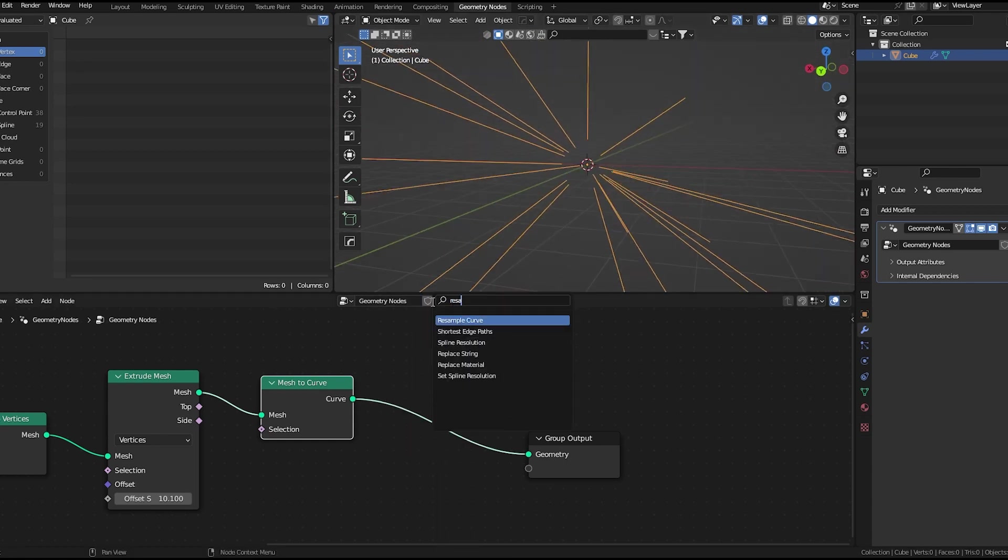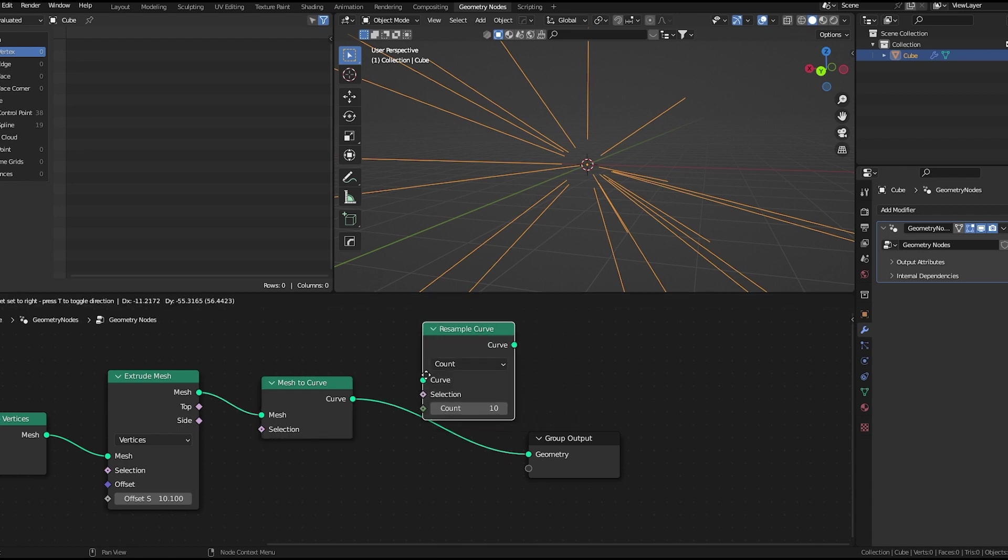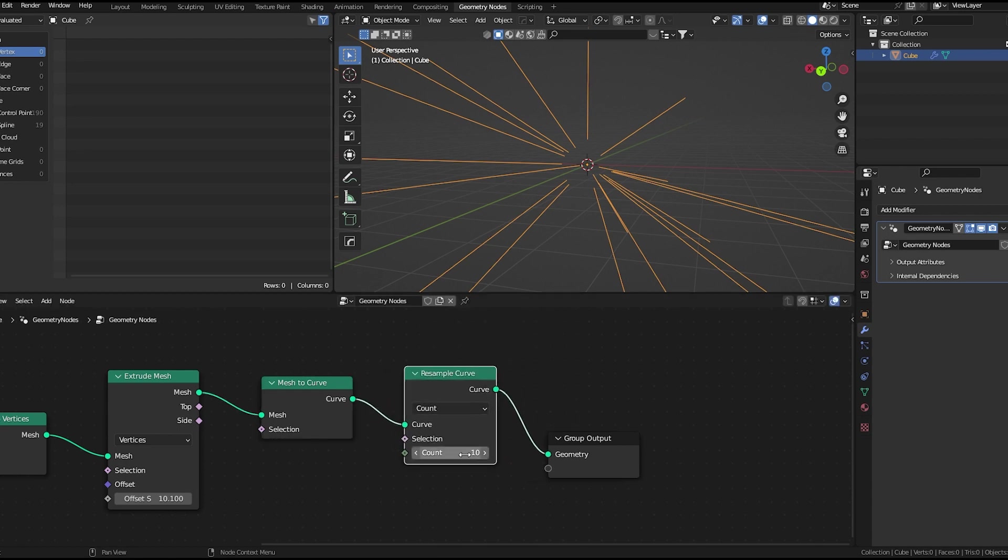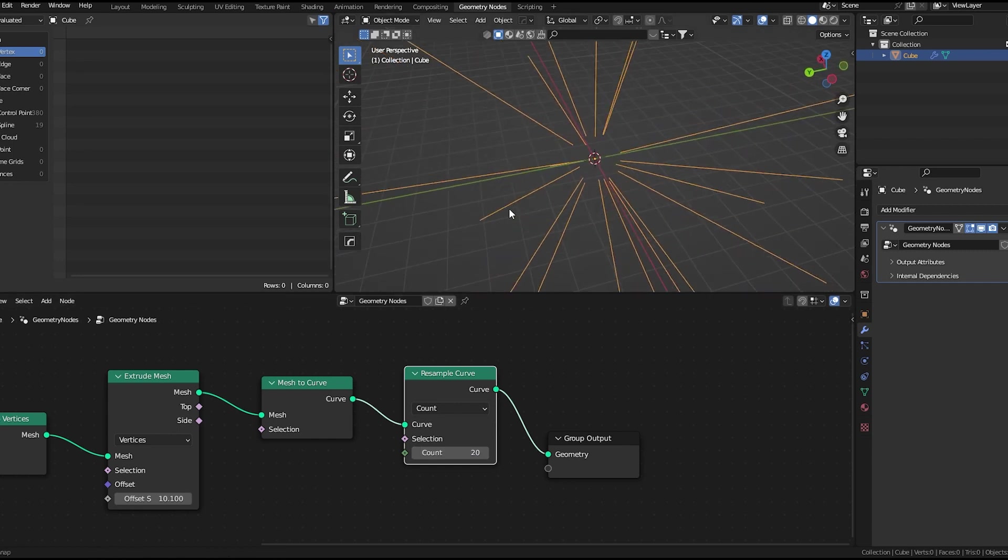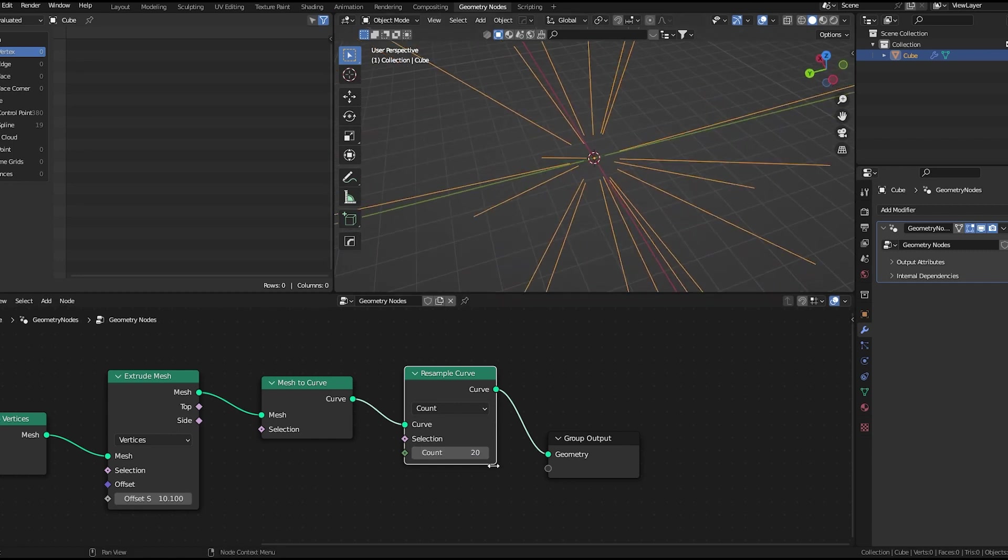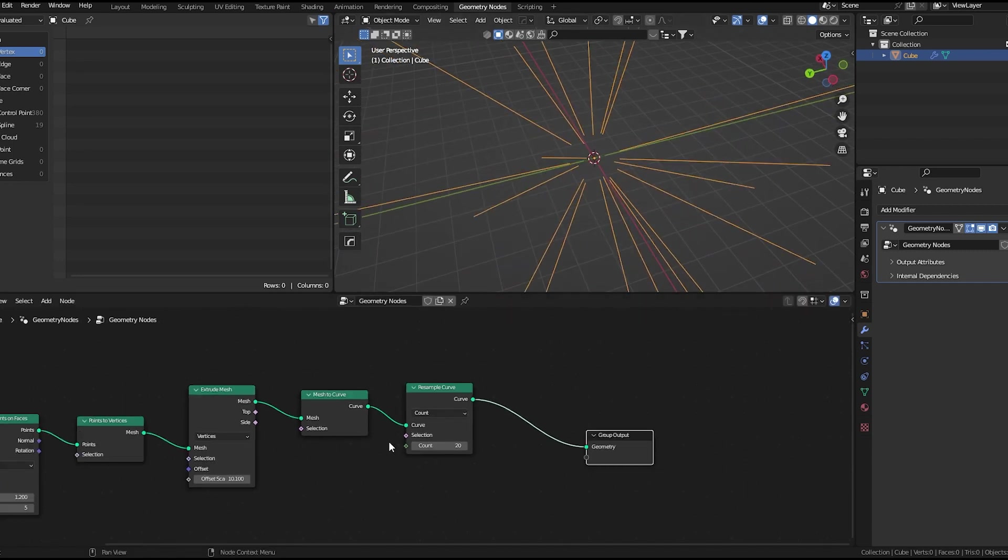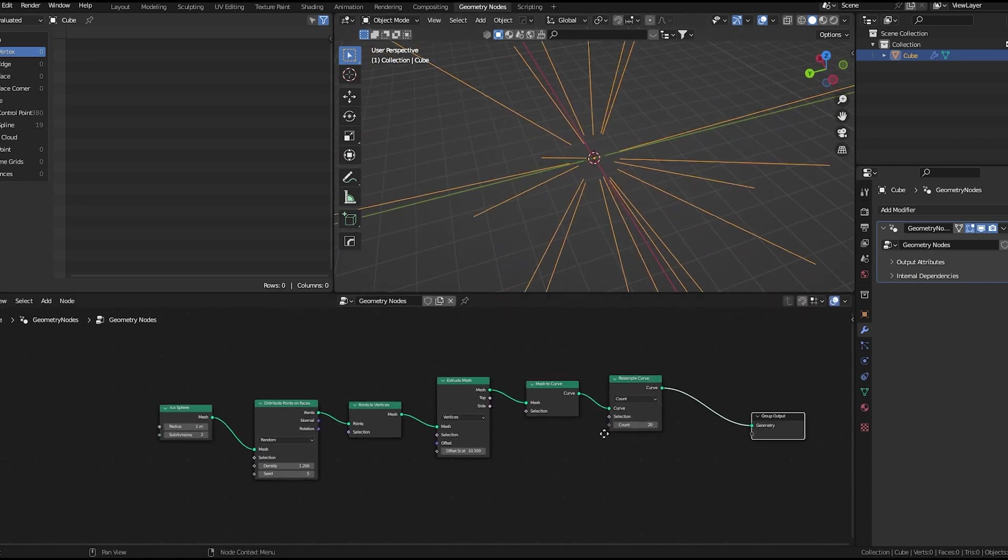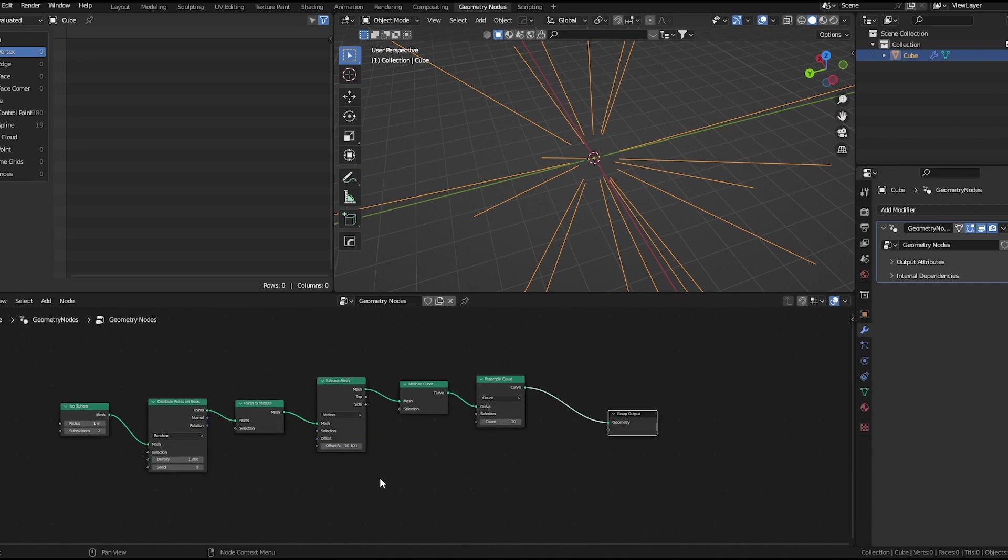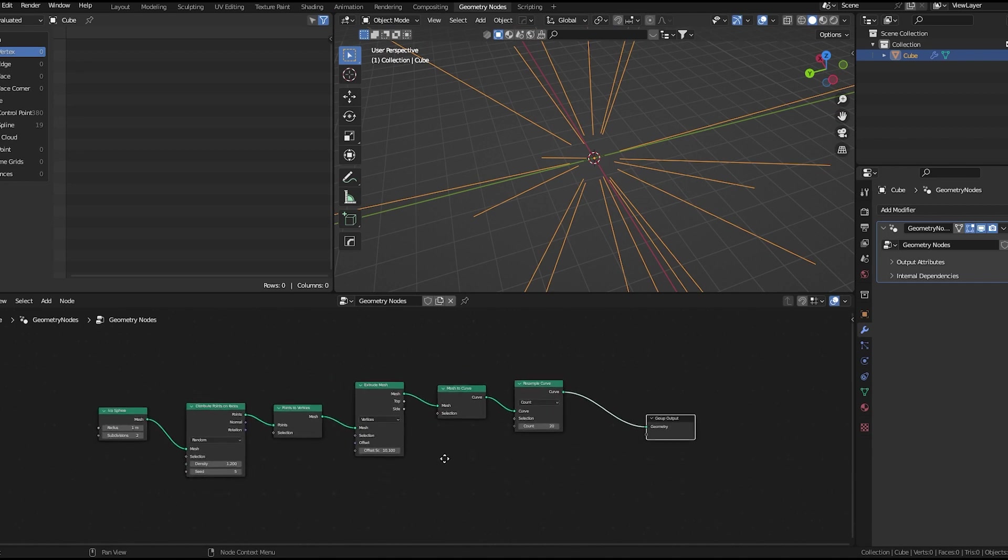So I'll use a resample curve node and add 20 points. We can always change this. This is the node setup till now.